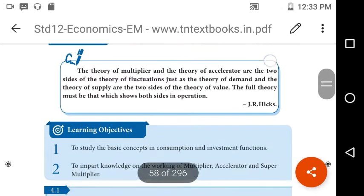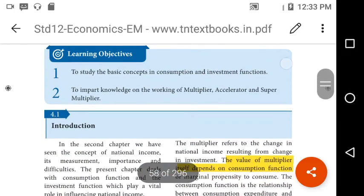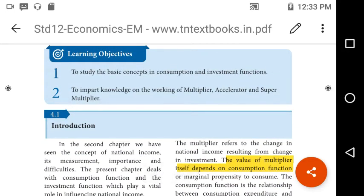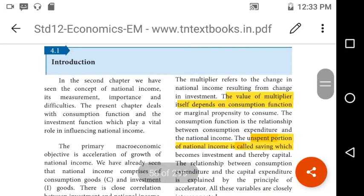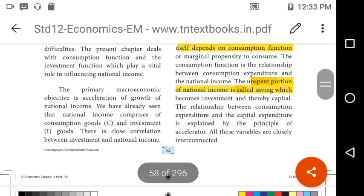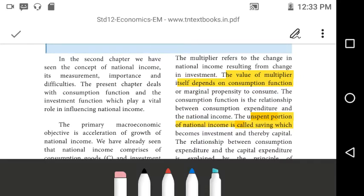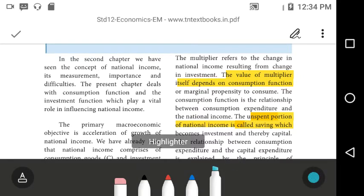Hello students, today we are going to discuss the fourth chapter: Consumption and Investment Function. In previous chapters we discussed national income and its measurements. In this chapter we are going to discuss consumption, saving, and investment functions. The primary macroeconomic objective is acceleration of growth of national income.